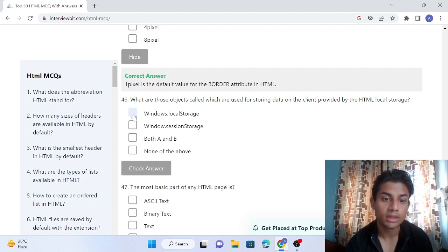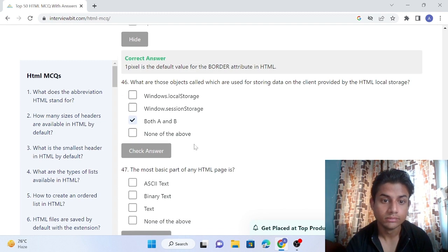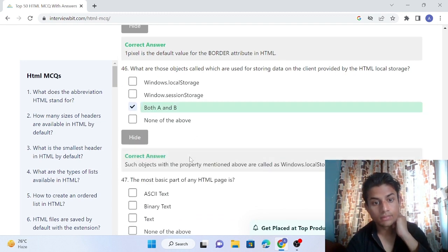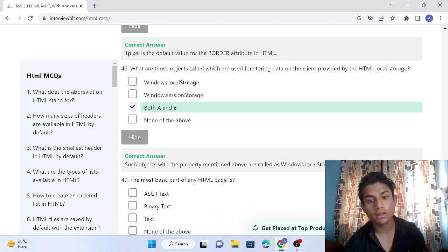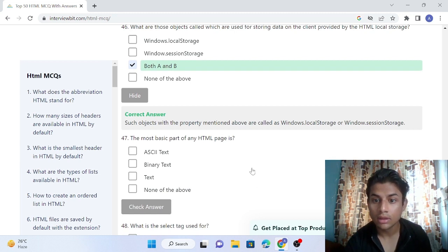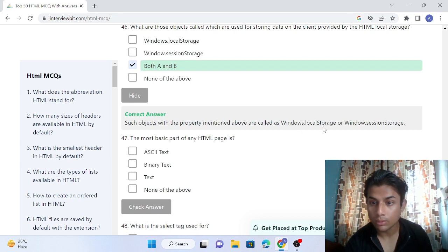Both answers - we will do both A and B. Check the answer. Such objects with the properties mentioned above are called window local storage or window session storage.